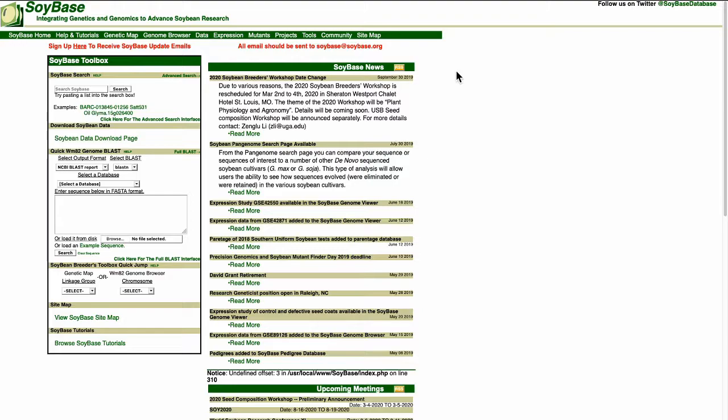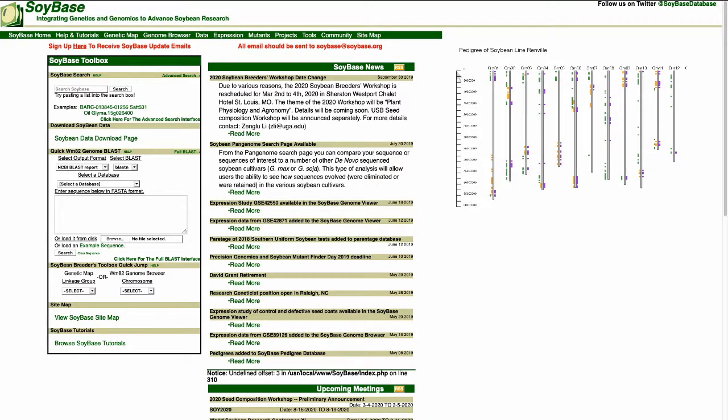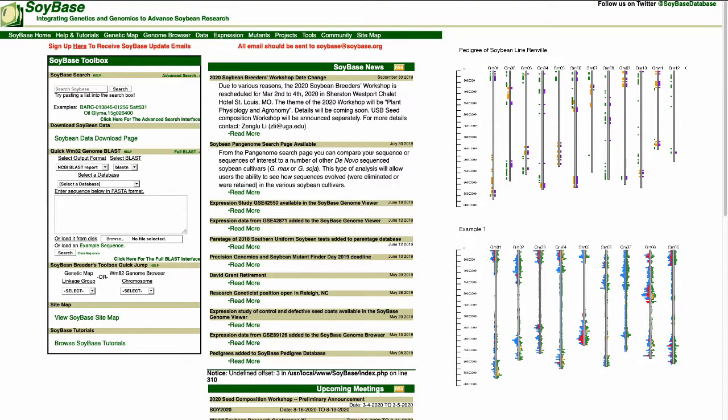GCivit will then plot these differences on the chromosomes so a user can visualize where these differences lie. One use case would be to plot the differences between a progeny and its parents. That way a user can identify which regions were inherited from which parent. Another use case could be that multiple lines are very similar but have different phenotypes. GCivit can plot all these lines and then a user can identify where exactly these differences lie that can attribute to the phenotypic differences.